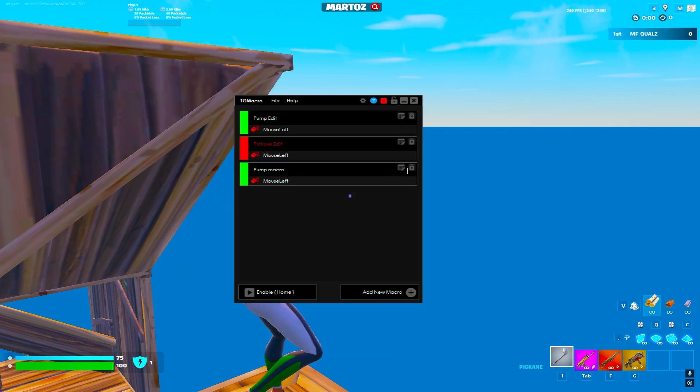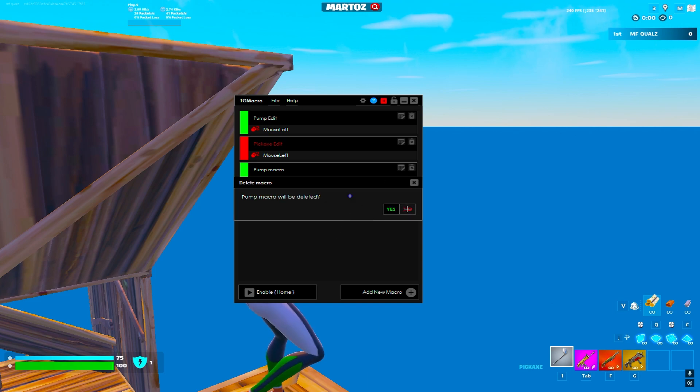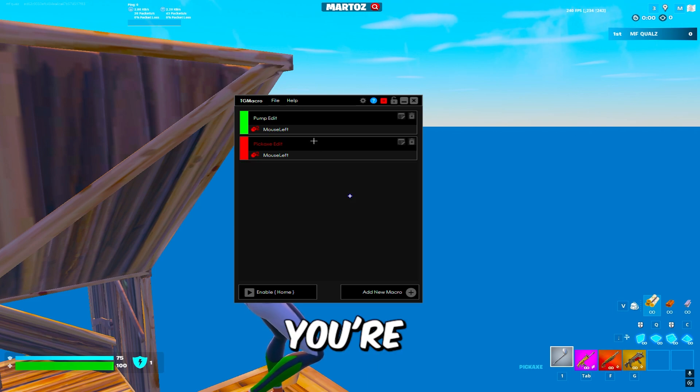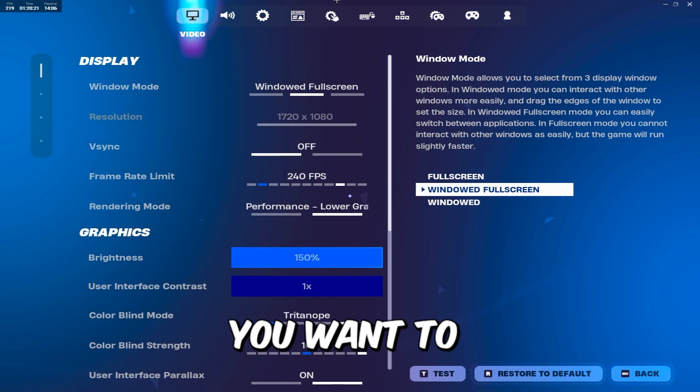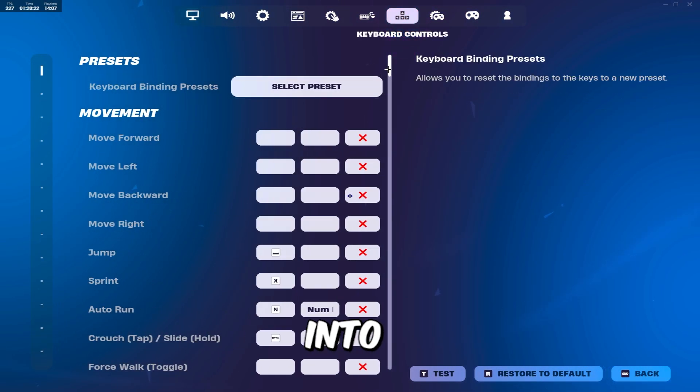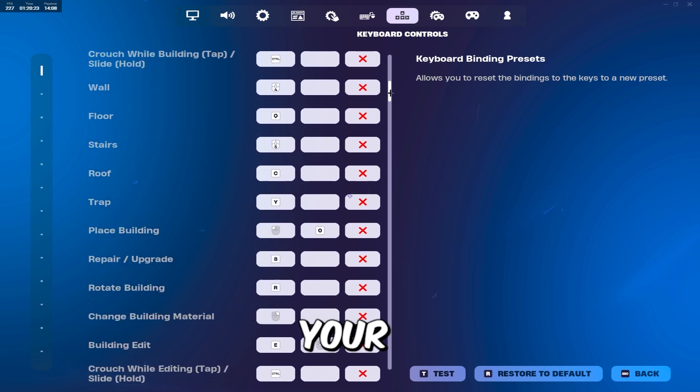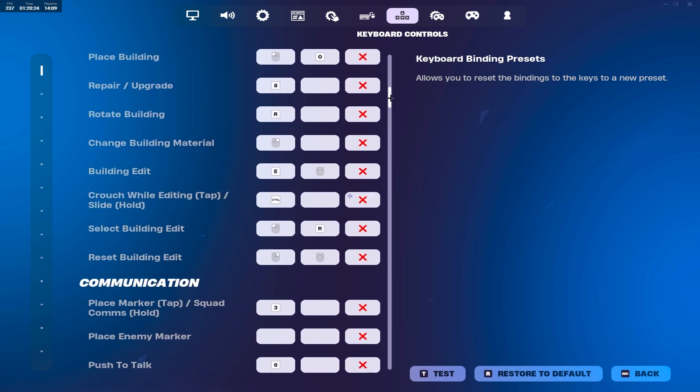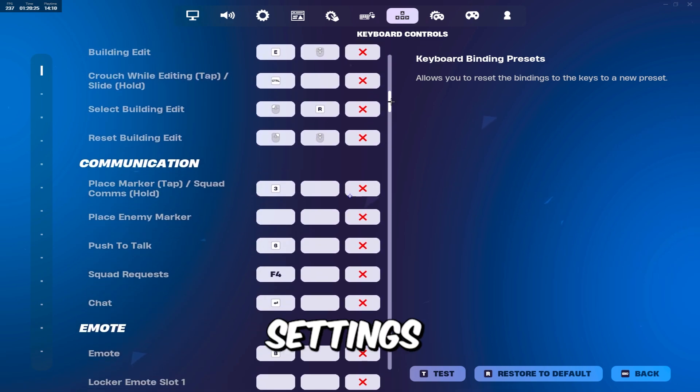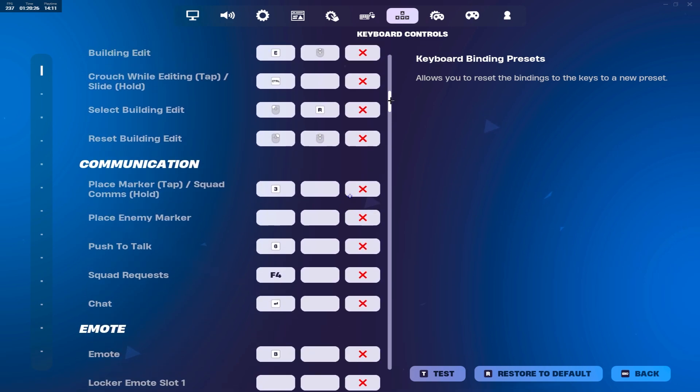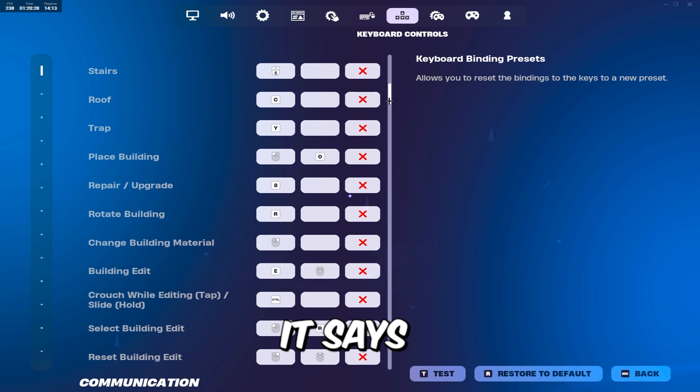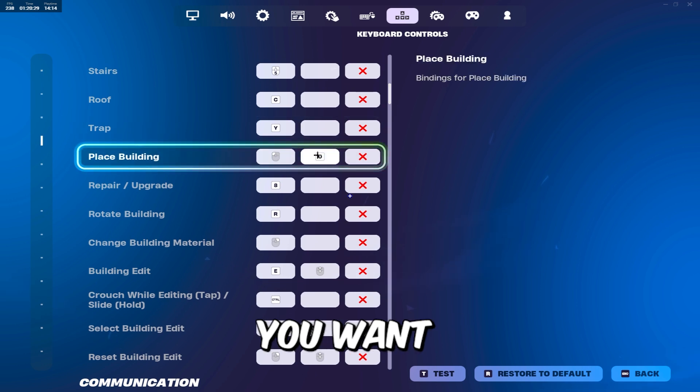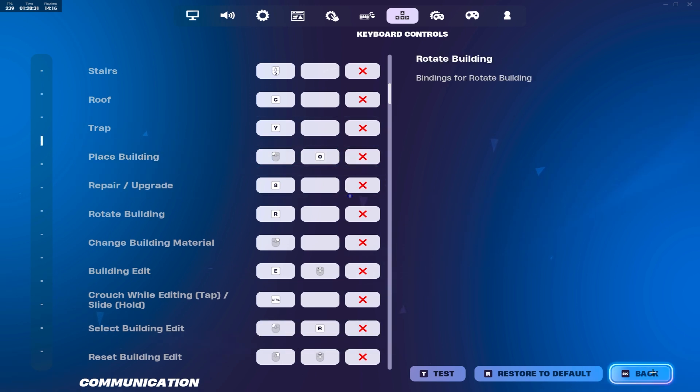You want to save that and then you're good to go. But first, before you do that, you want to go into your keyboard settings and where it says place building, you want to set the second one to zero.